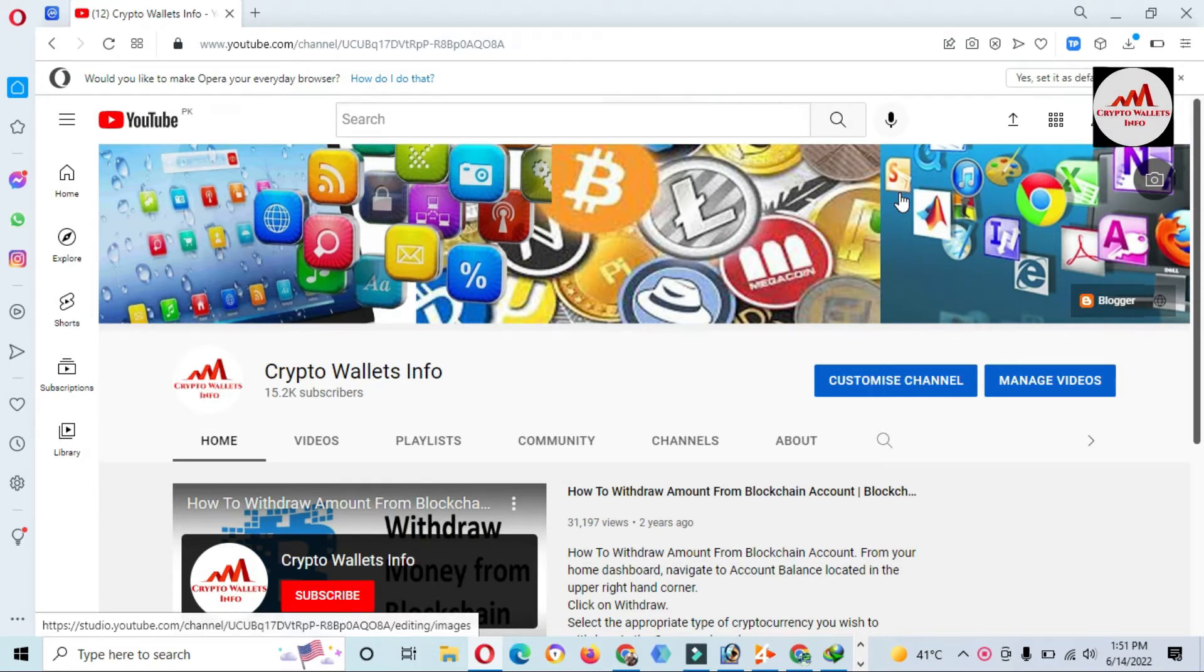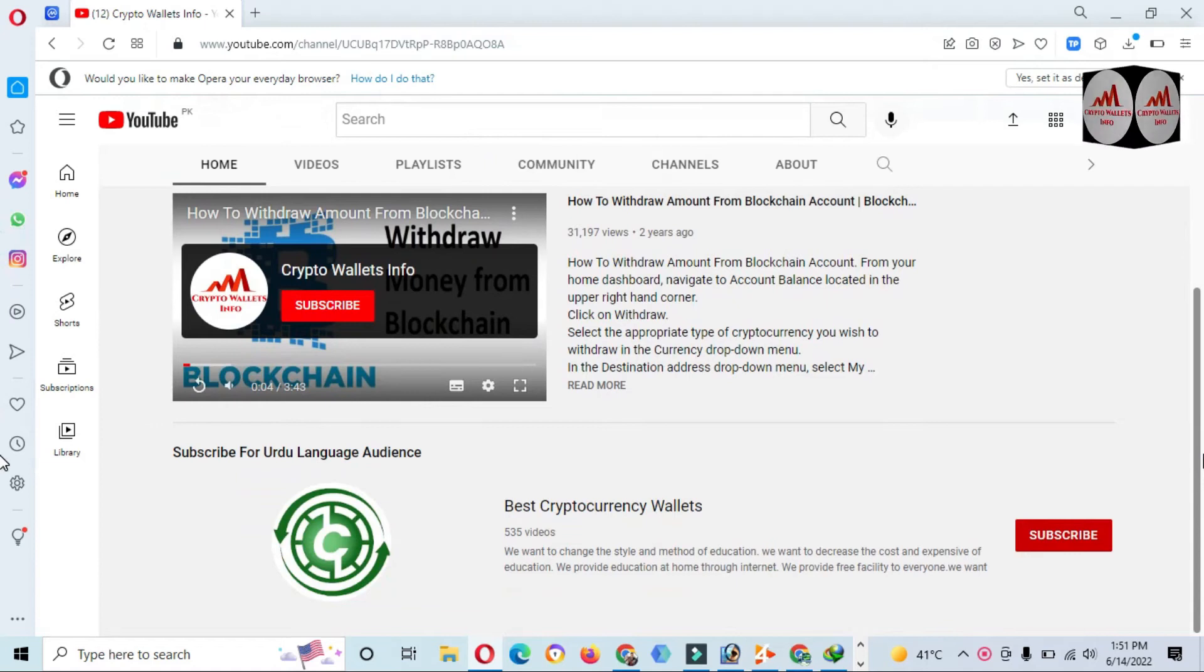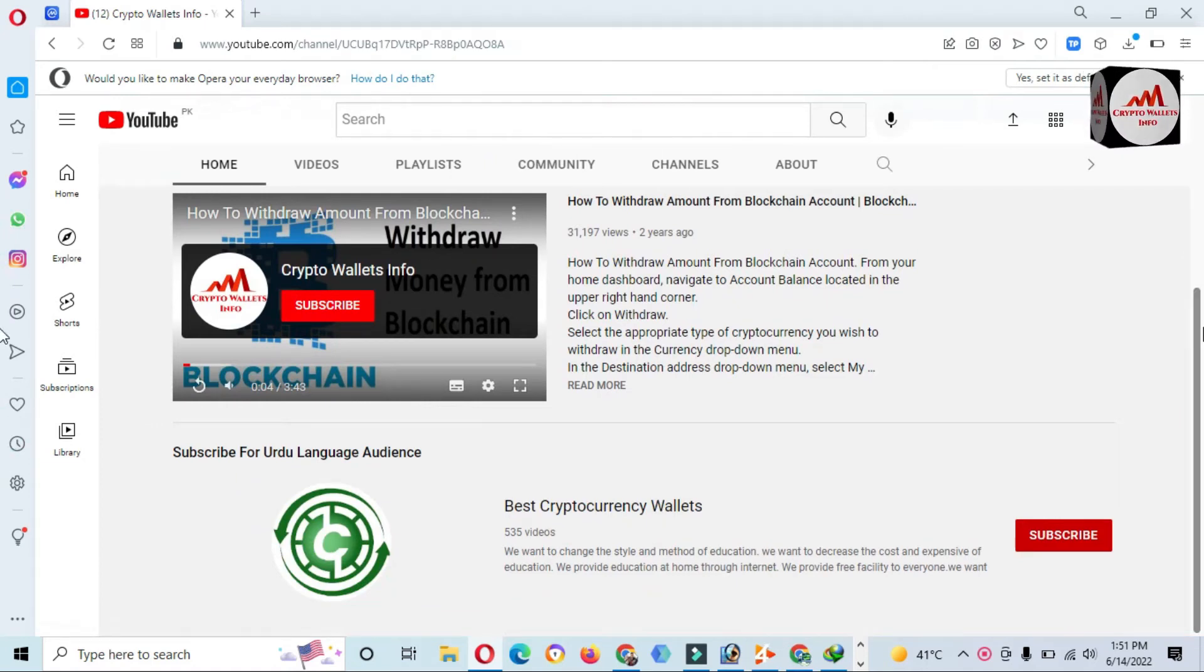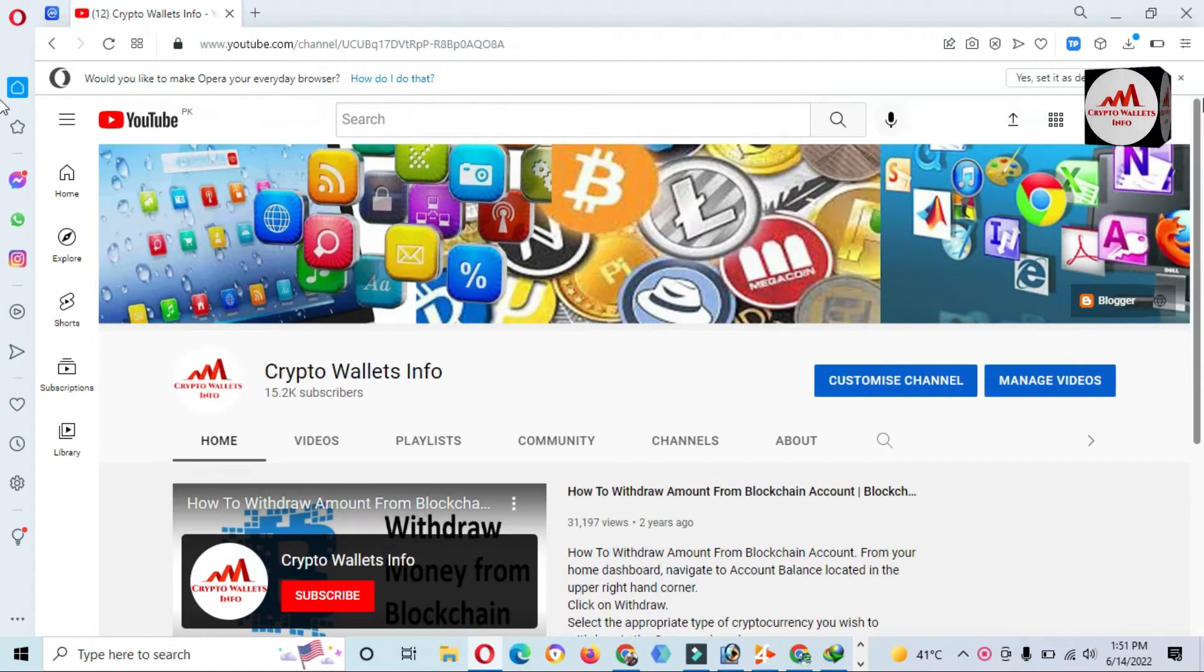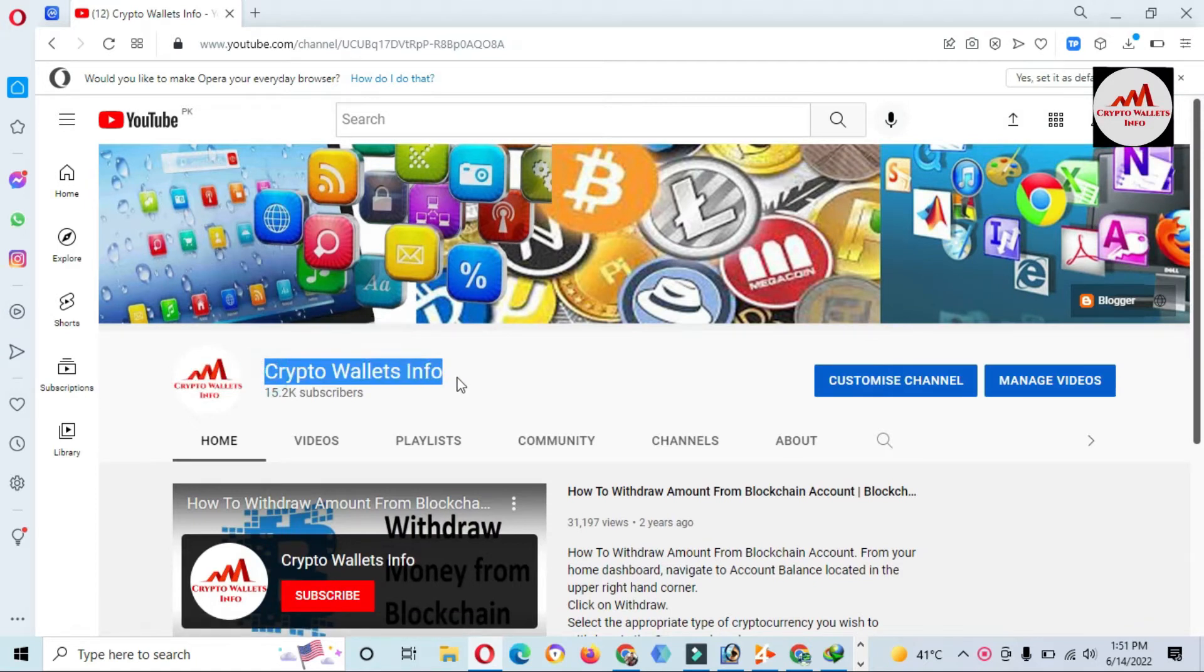But first of all, please subscribe my channel. My channel name is Best Cryptocurrency Wallets in Urdu Language, and you can also subscribe my other channel, Crypto Wallets Info, in English language.